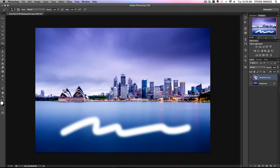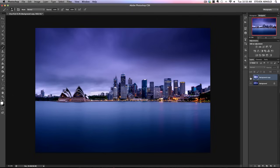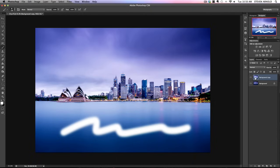Because we've made this change just to the top layer, if we hide it now using the eye icon just to the left of the layer thumbnail, we'll see the original layer completely intact underneath. Let's re-enable that top layer again and duplicate it once more to make a further adjustment.